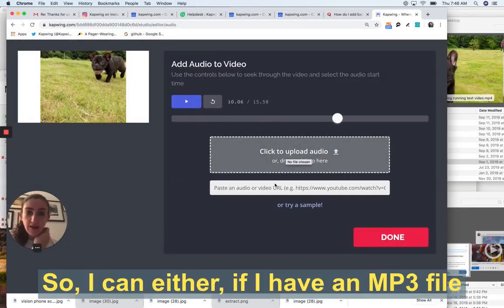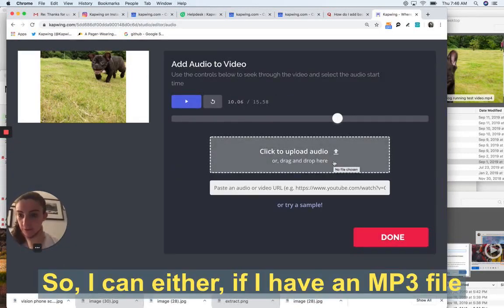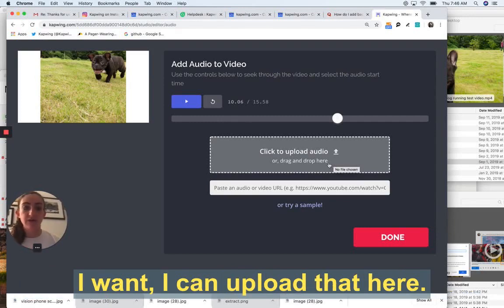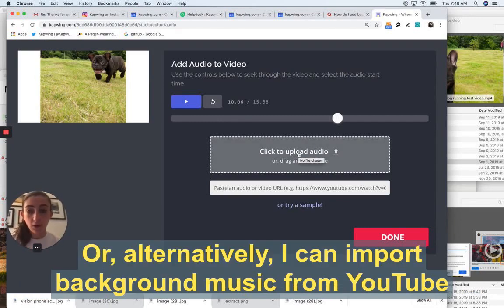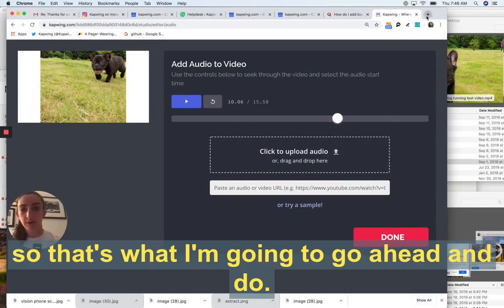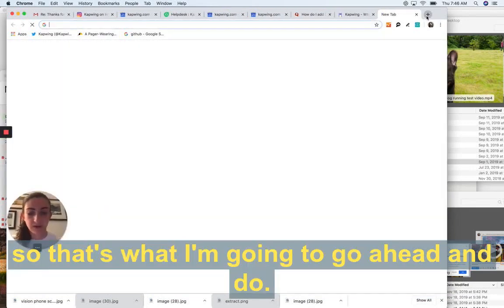So I can either, if I have an MP3 file that represents the background music I want, I can upload that here, or alternatively I can import background music from YouTube. So that's what I'm going to go ahead and do.